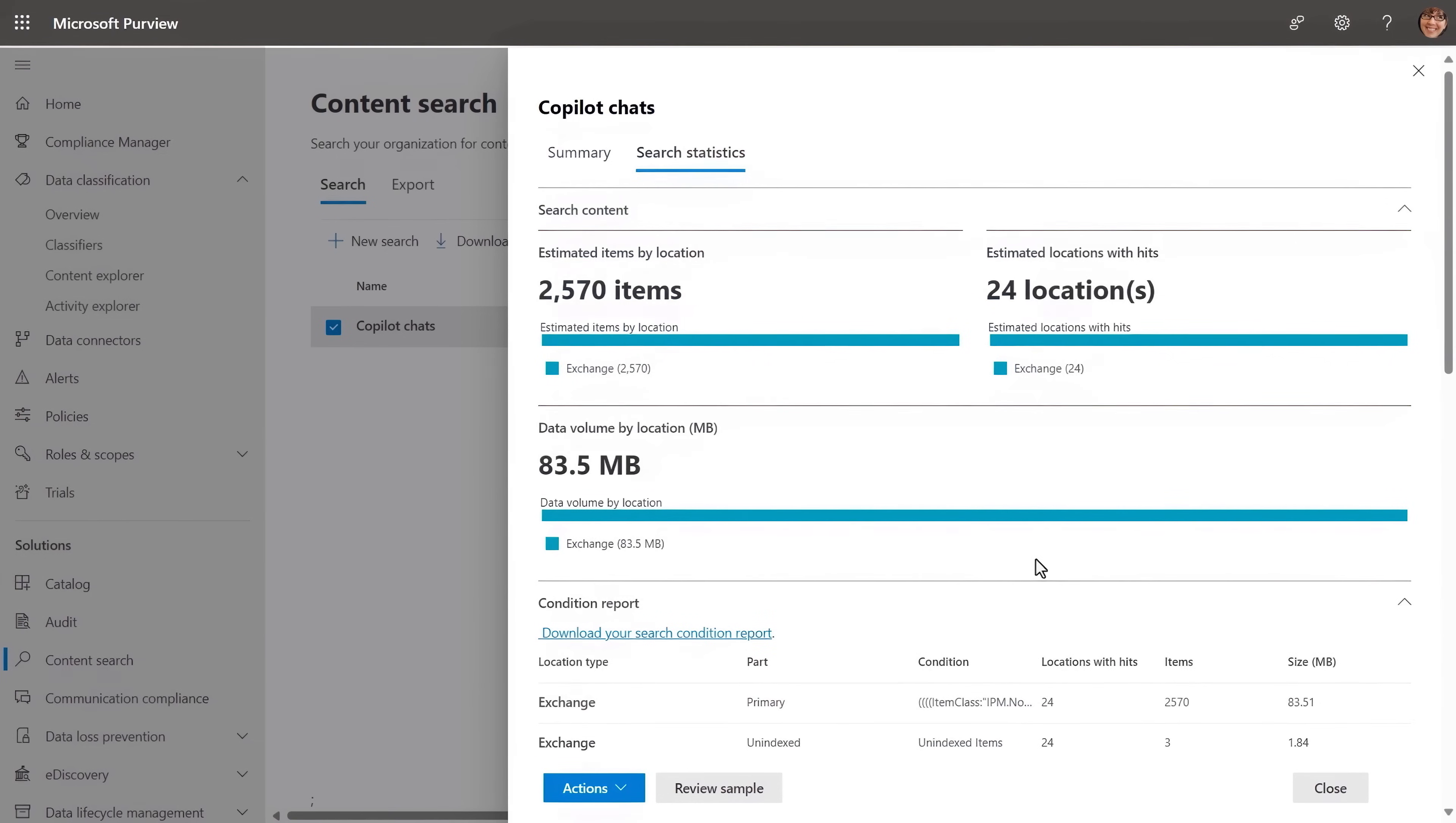Next, beyond data protection policies, let me explain how Copilot for Microsoft 365 activities can all be audited.